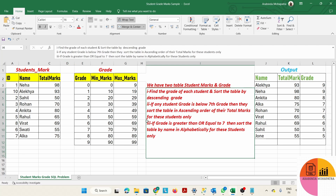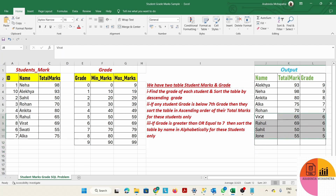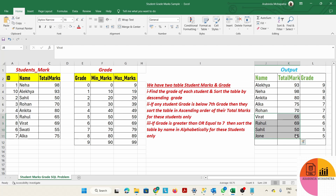The first task is to find each student's grade. The second task is to sort the table in descending order by grade. Third, if any student's grade is below 7th grade, sort the table in ascending order of their total marks for those students only. So for students having grade below 7, we sort by ascending total mark — for example: 65, 69, 50, 55.